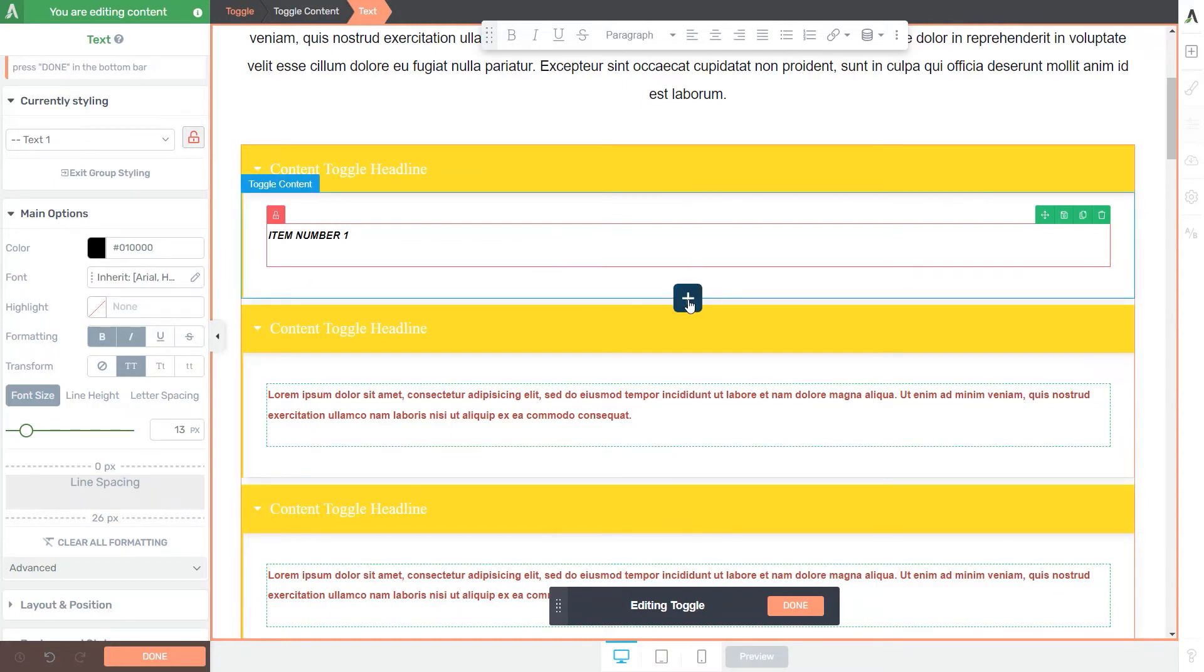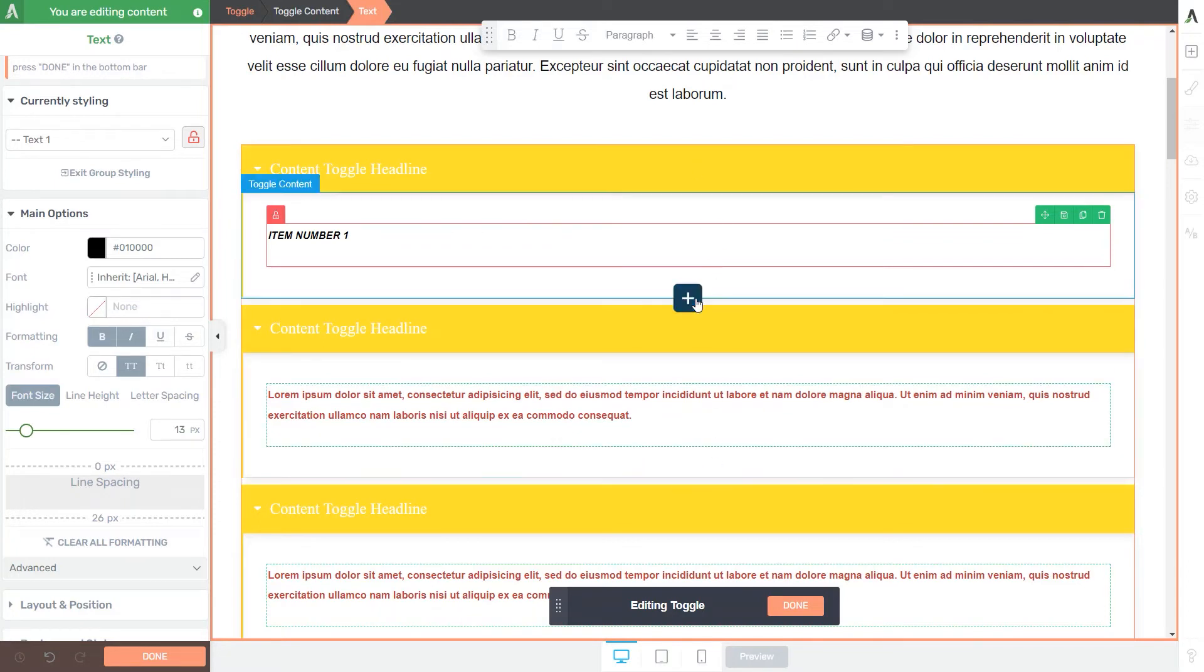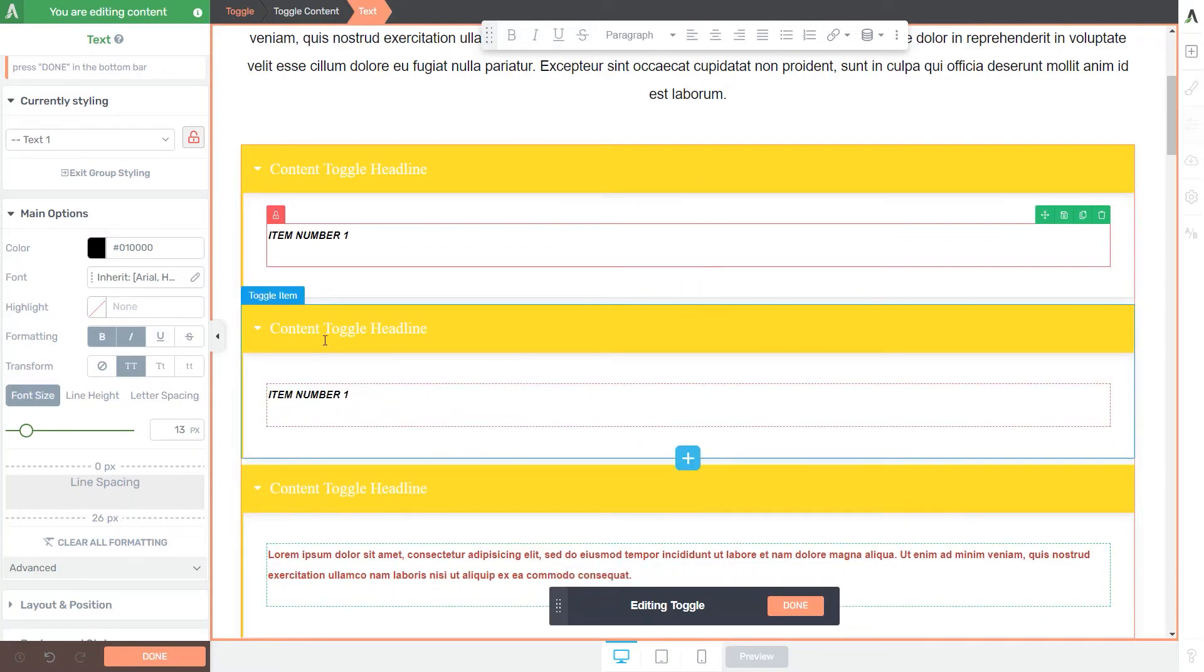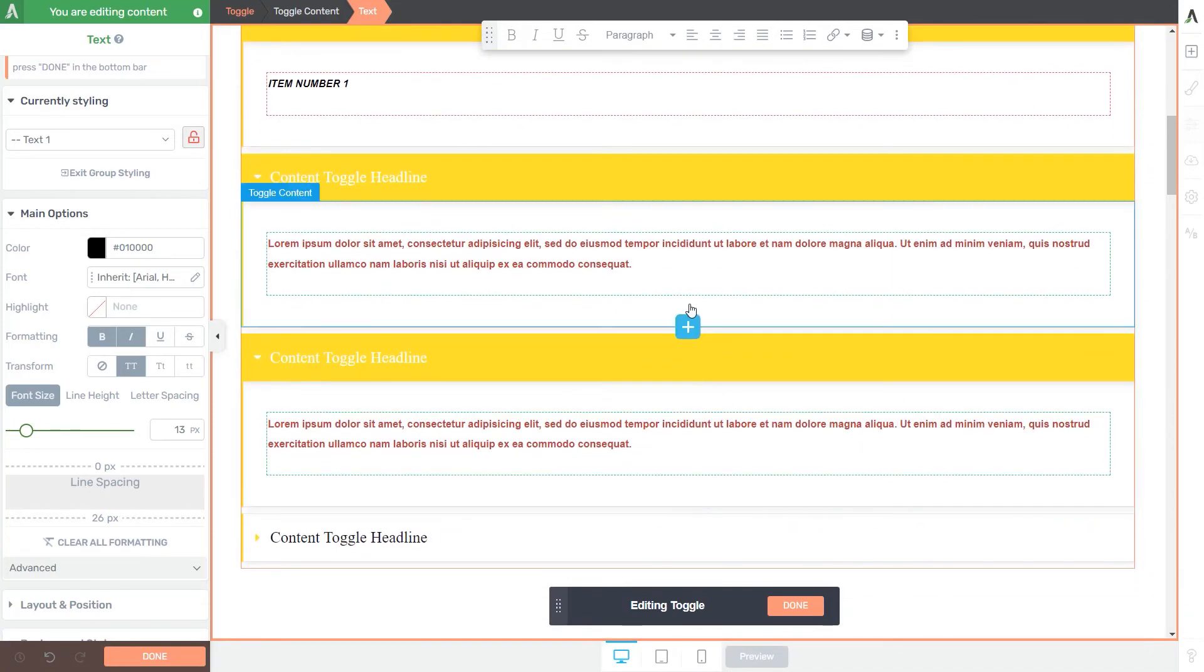Now, you might be seeing this plus icon here in between the toggle items. If you click on it, you will add a new toggle item identical to the previous one with just one click.